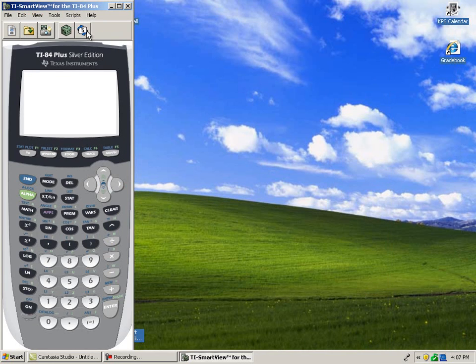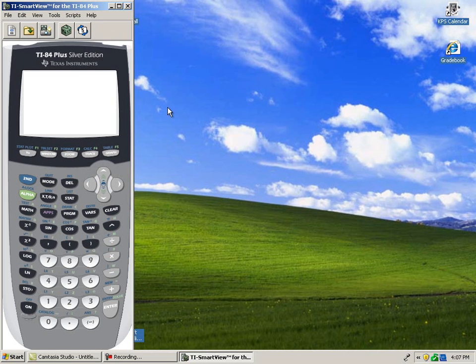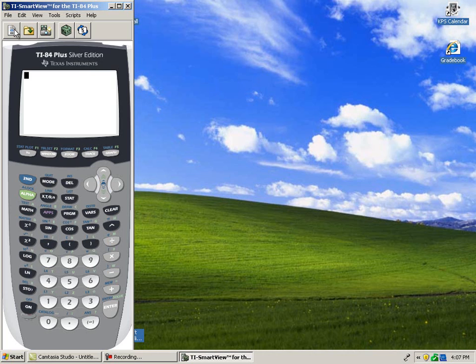Now, the large screen can be removed as well by clicking the screen button in the toolbar. This can be helpful if the rest of the computer screen is being utilized to view or work through a problem.